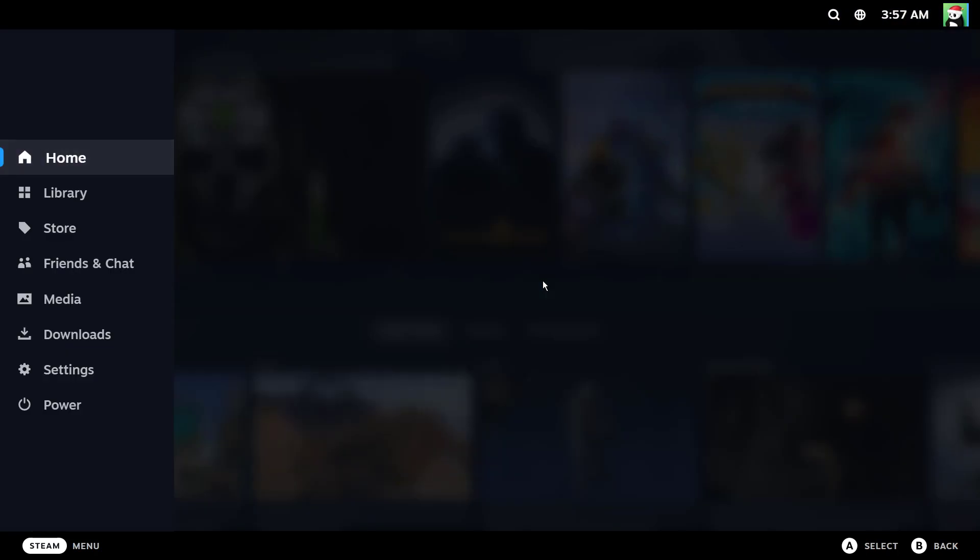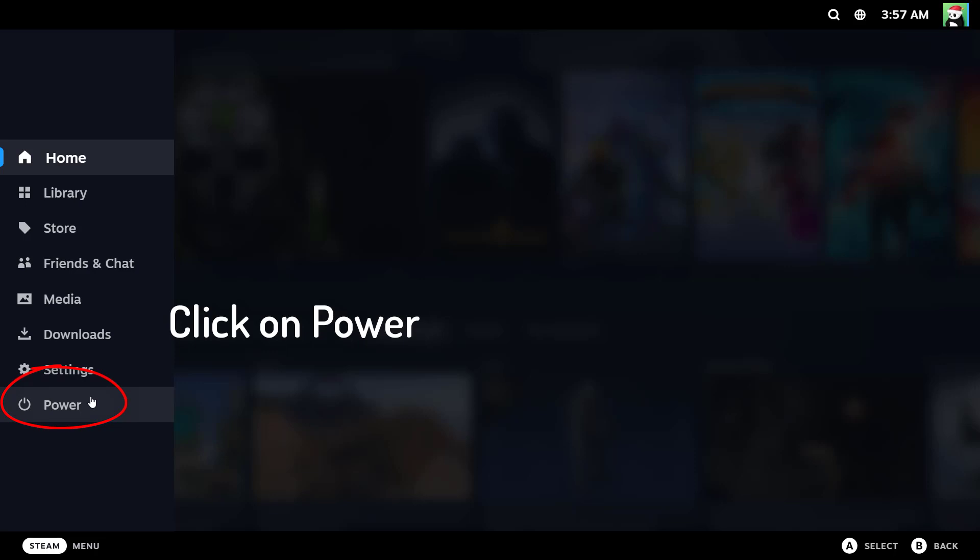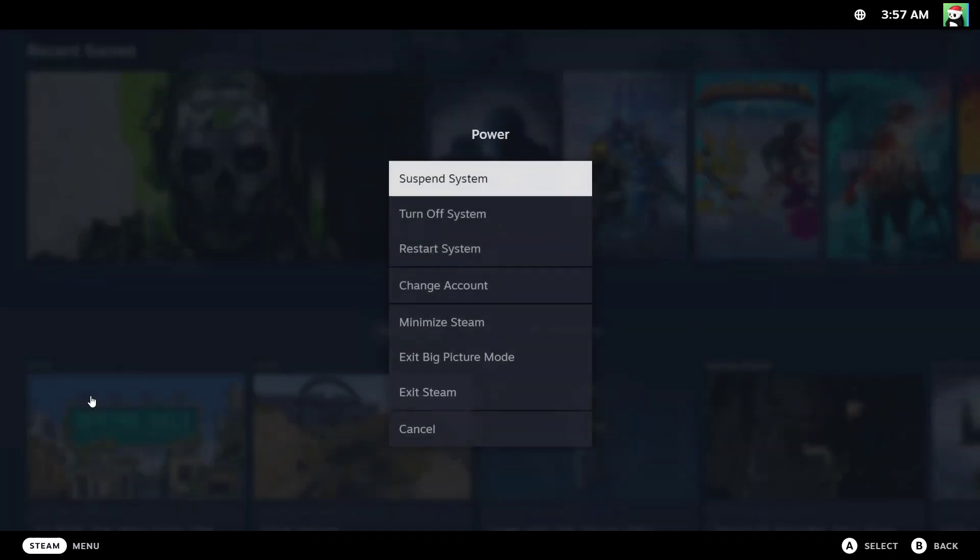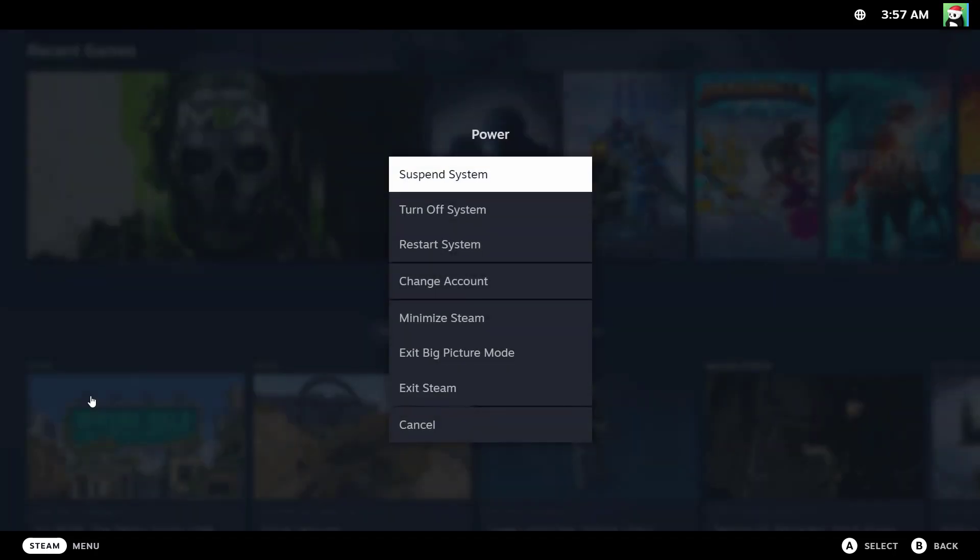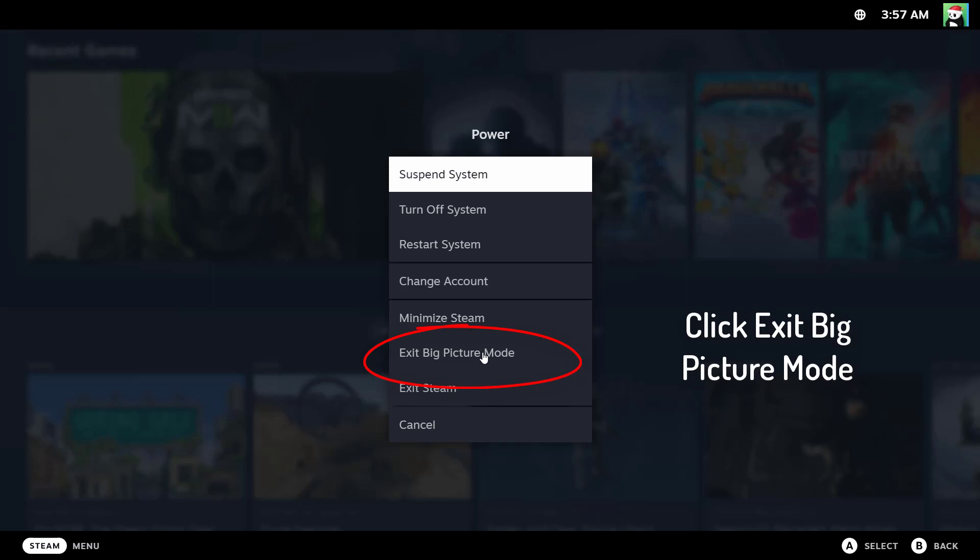That will bring up the main menu on the left hand side. Click on Power. From the power menu that appears, go ahead and click on Exit Big Picture Mode.